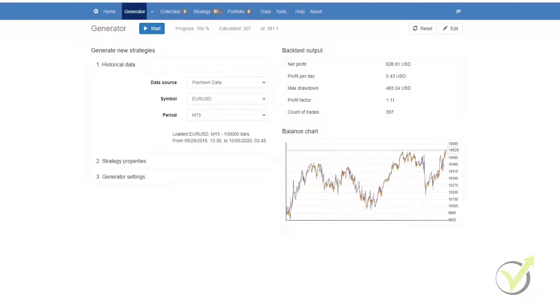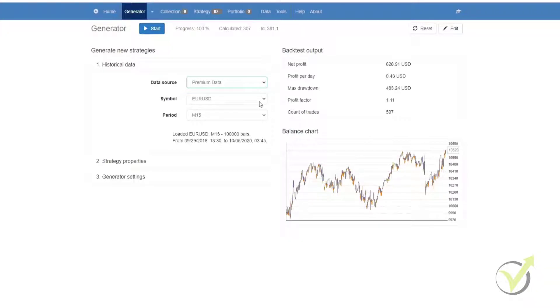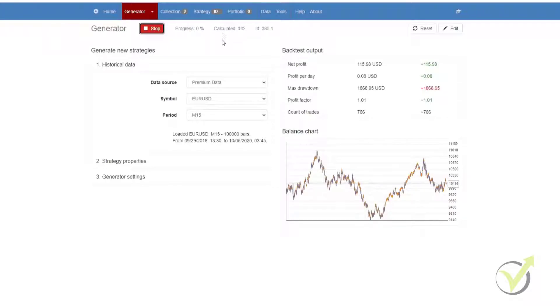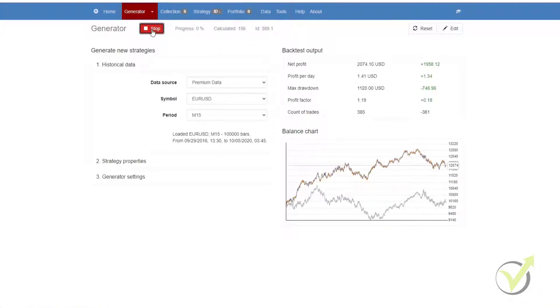To start using the generator quite quickly, all you need to do is select your data source, your symbol and your time period and then you simply click on start. What you'll see is that very quickly it starts to calculate strategies and as it finds strategies, it will put them into your collection.